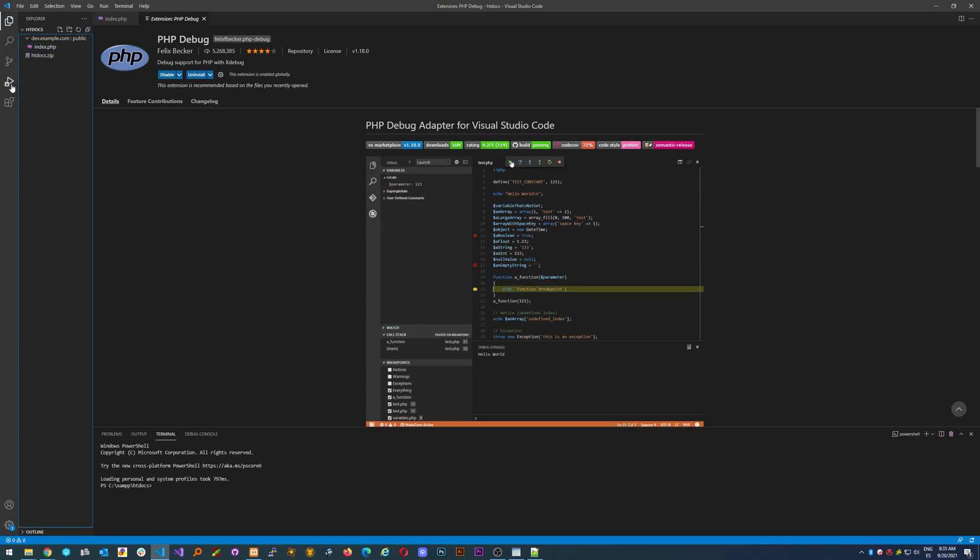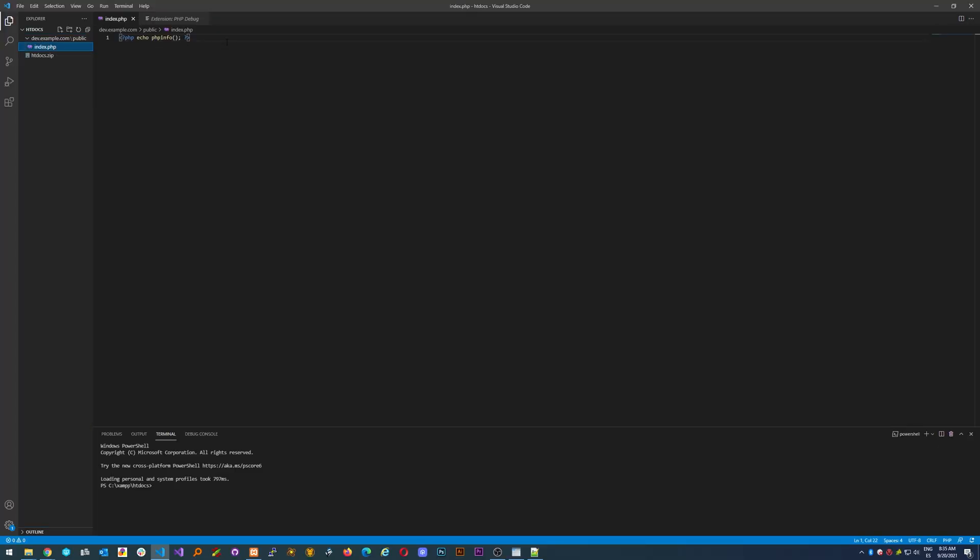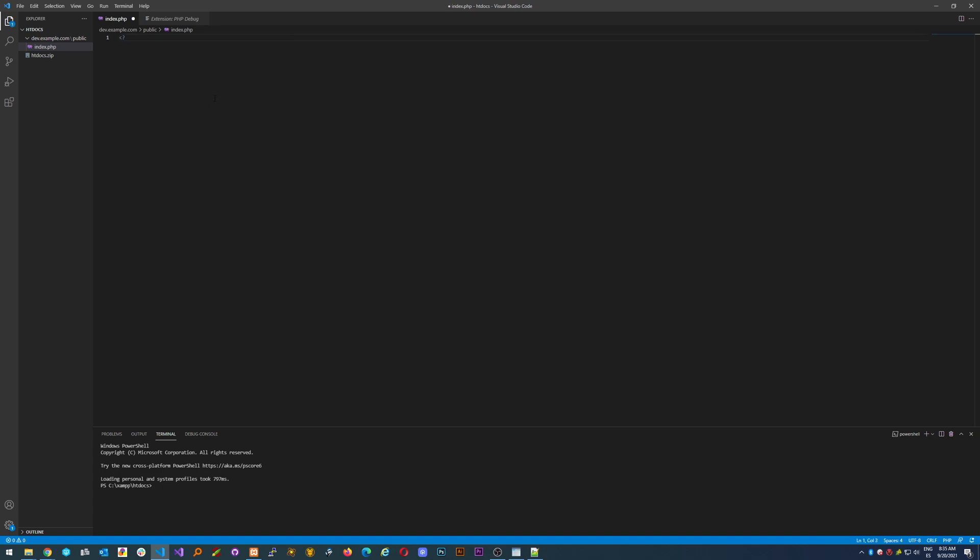You can start debugging now. Let's just create a couple of things here to make the debugging a little bit challenging.